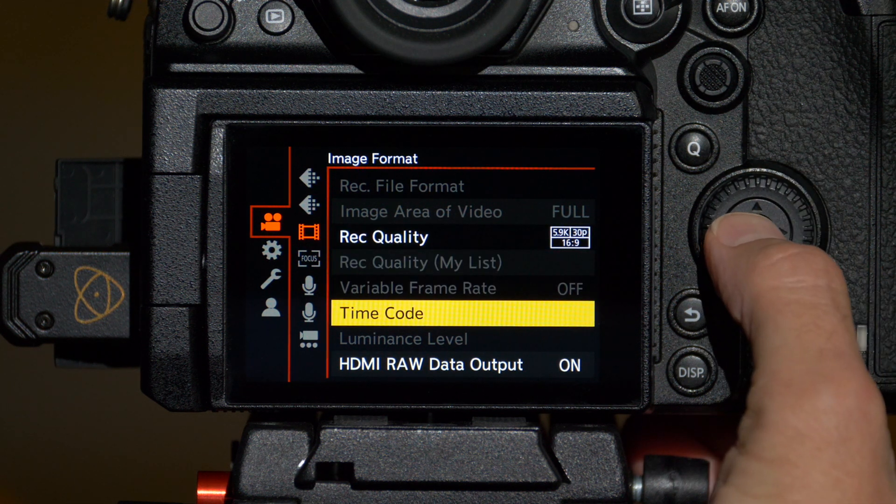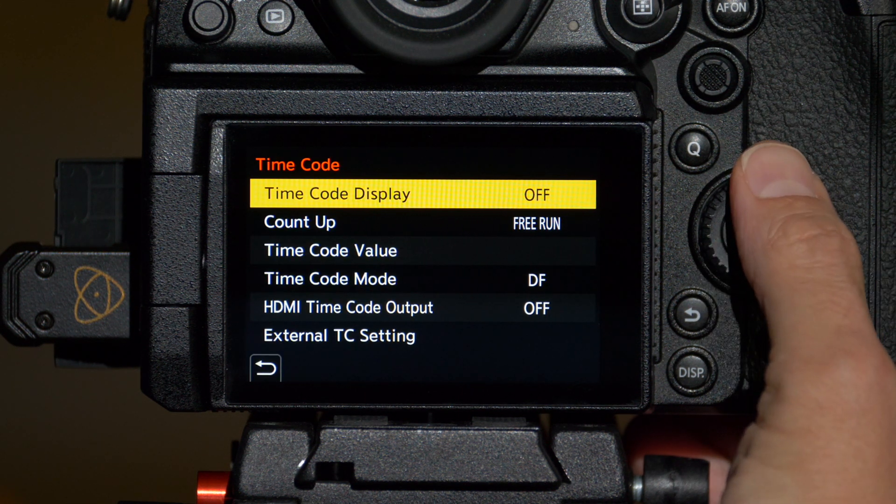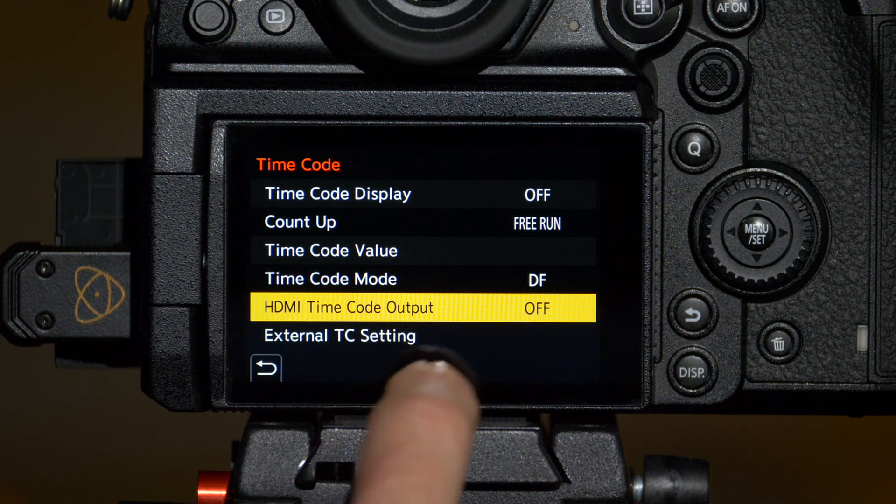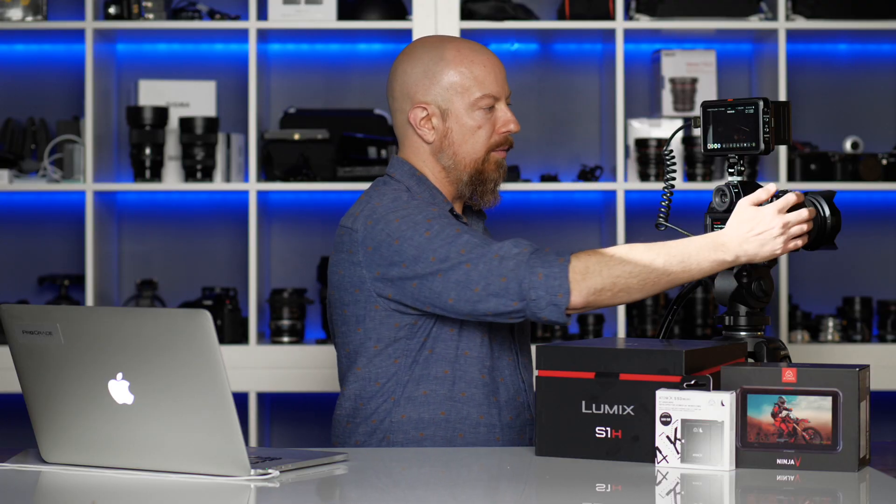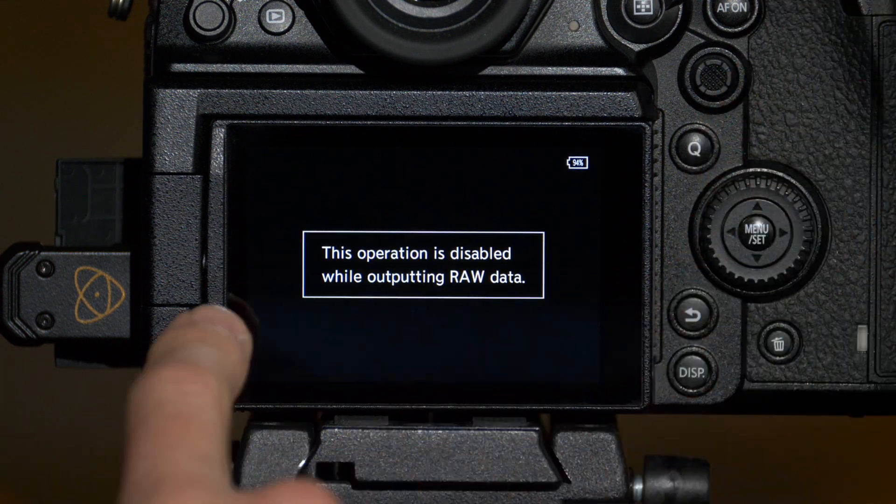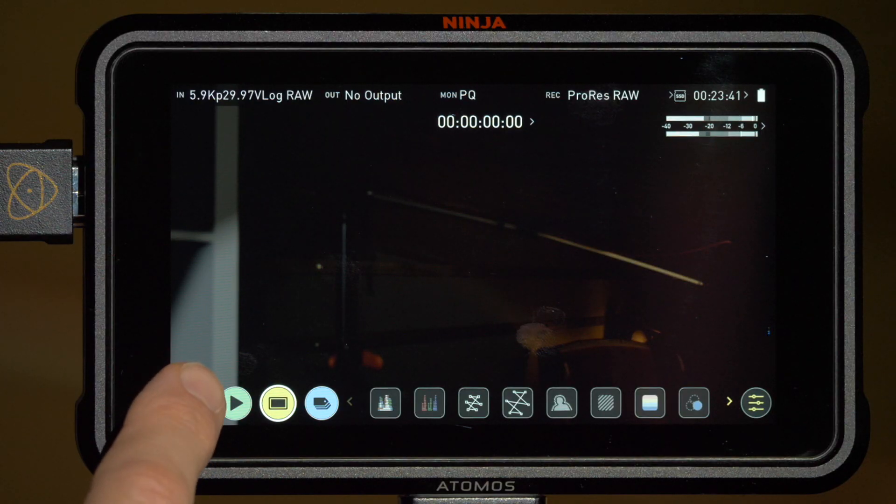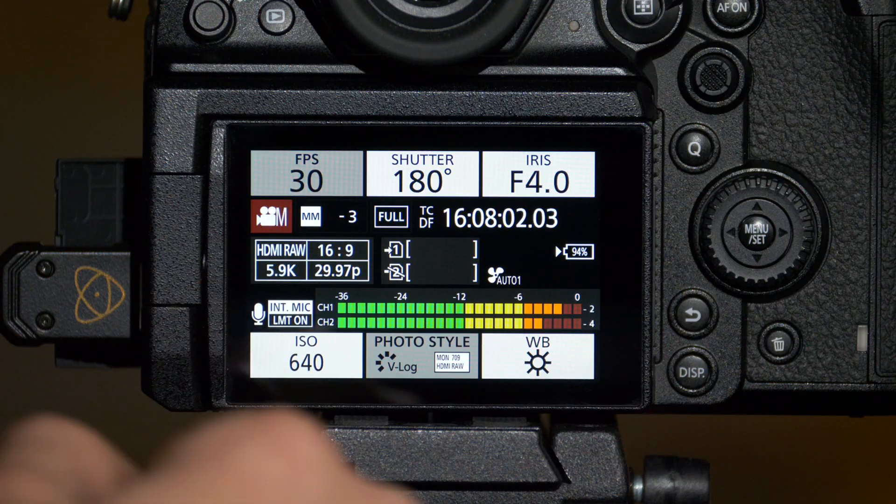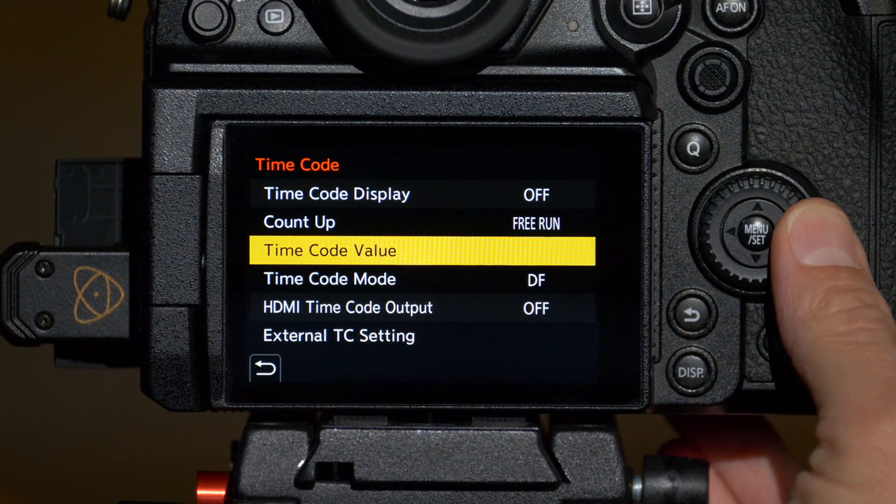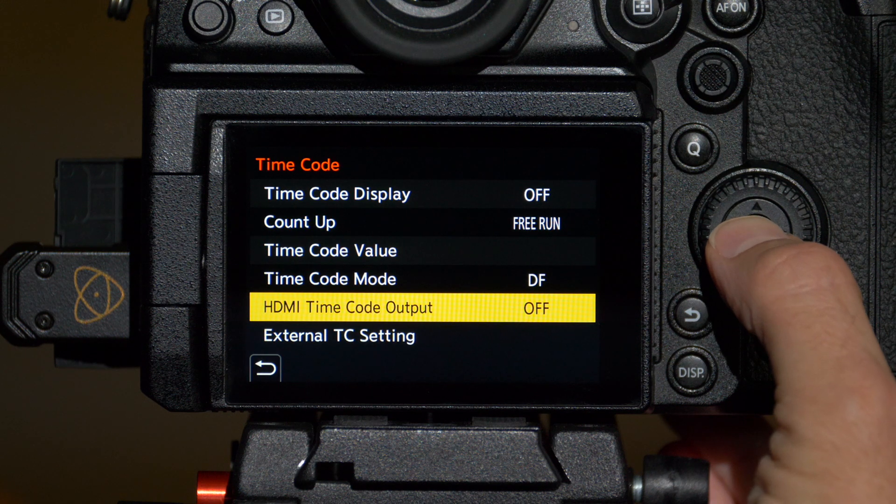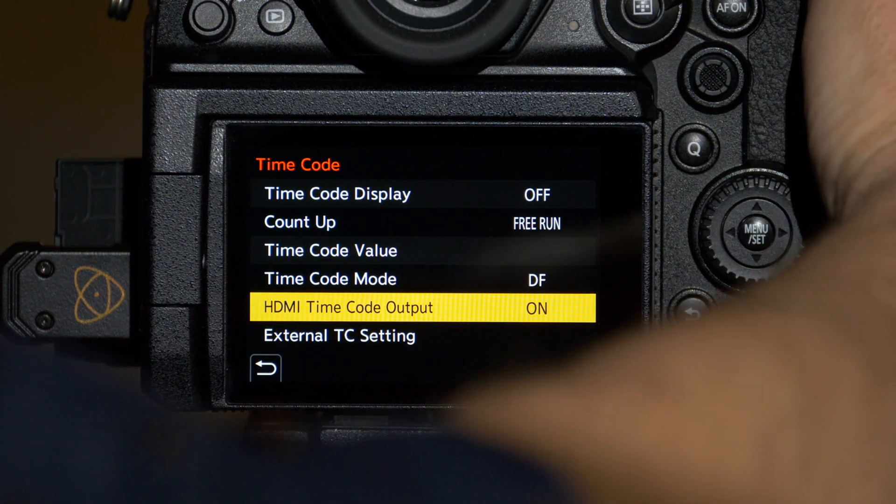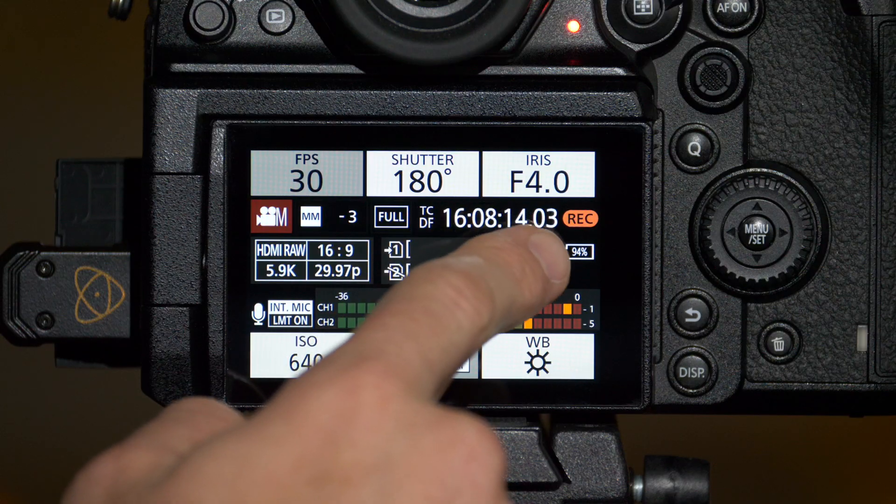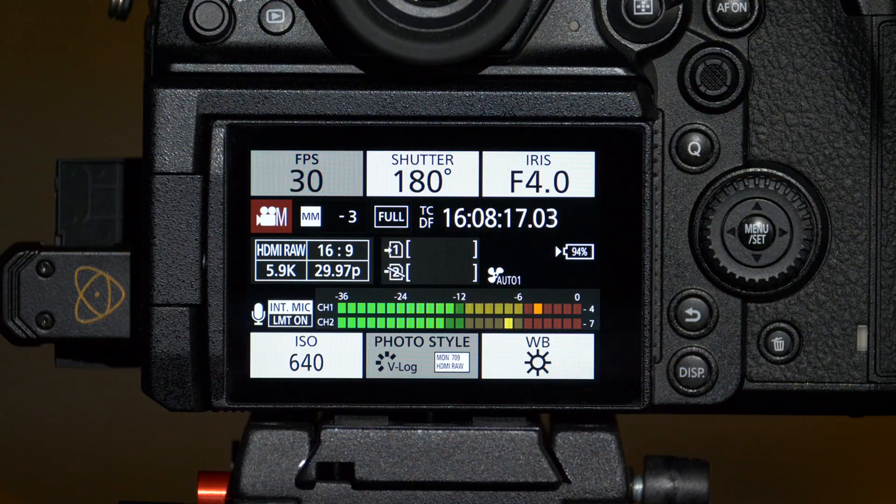Next up is the timecode options. If you have HDMI timecode output set to off, then you won't be able to trigger recording on the Ninja from the camera itself. If I press record on the camera, I'll get a dialogue that recording is disabled. However, I can still start recording in the Ninja itself by simply tapping the record button. So go back into the timecode menu and set HDMI timecode output to on. Now if I press record on the camera, it's going to trigger it on the Ninja and we can see the camera knows that it's recording and of course I can stop recording there as well.